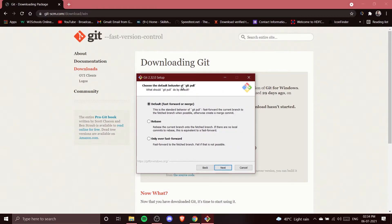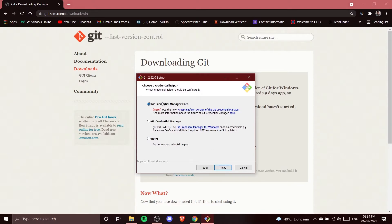Choosing the default behavior of git pull: we'll use the default — fast-forward and merge. This is the standard behavior: it fast-forwards the current branch to the fetched branch when possible, otherwise it creates a merge commit. We'll keep this default and click Next.